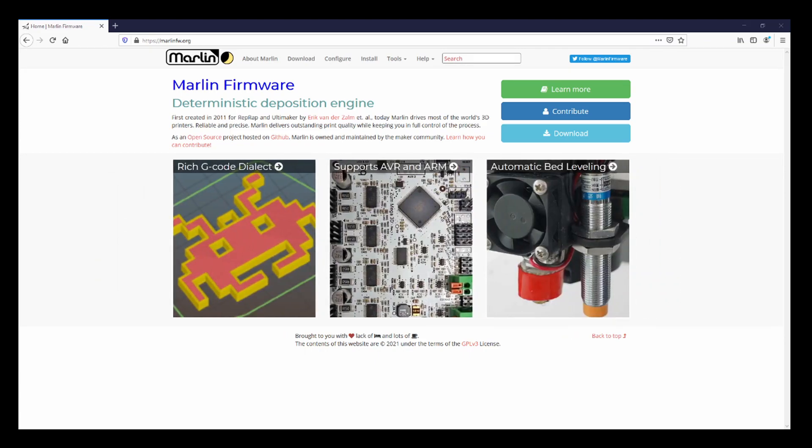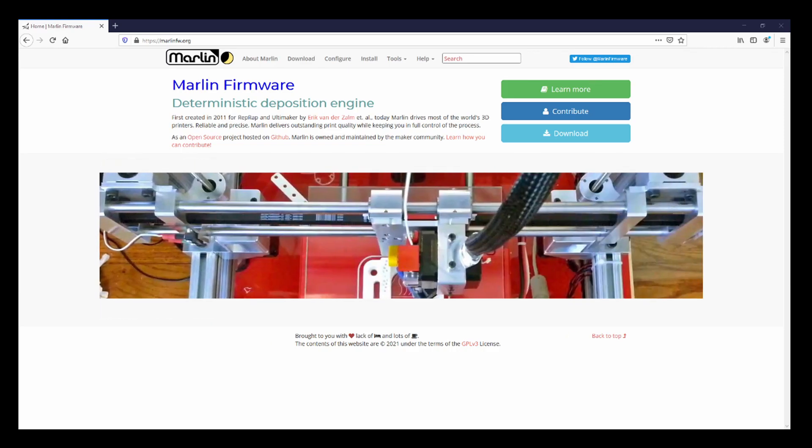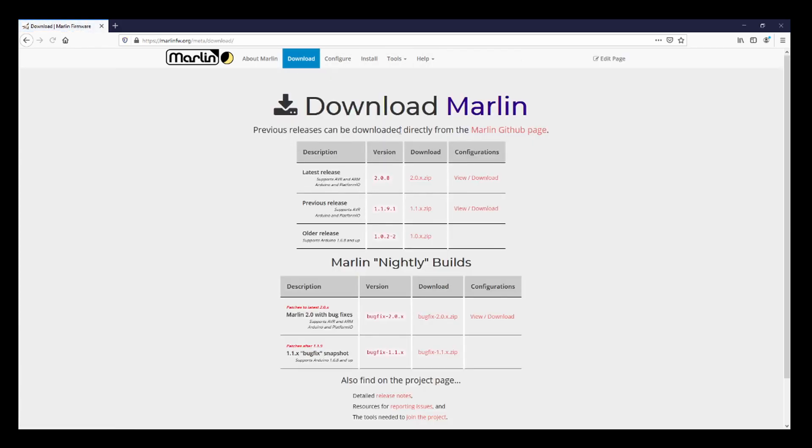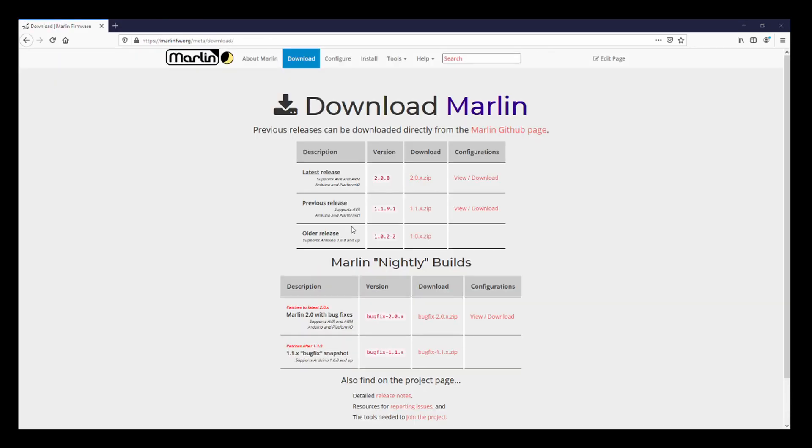So I'm on Marlin firmware dot org or Marlin FW dot org. And I want to show you quickly how to do this, so I'm going to click on the download and I'm going to download that to my downloads folder.